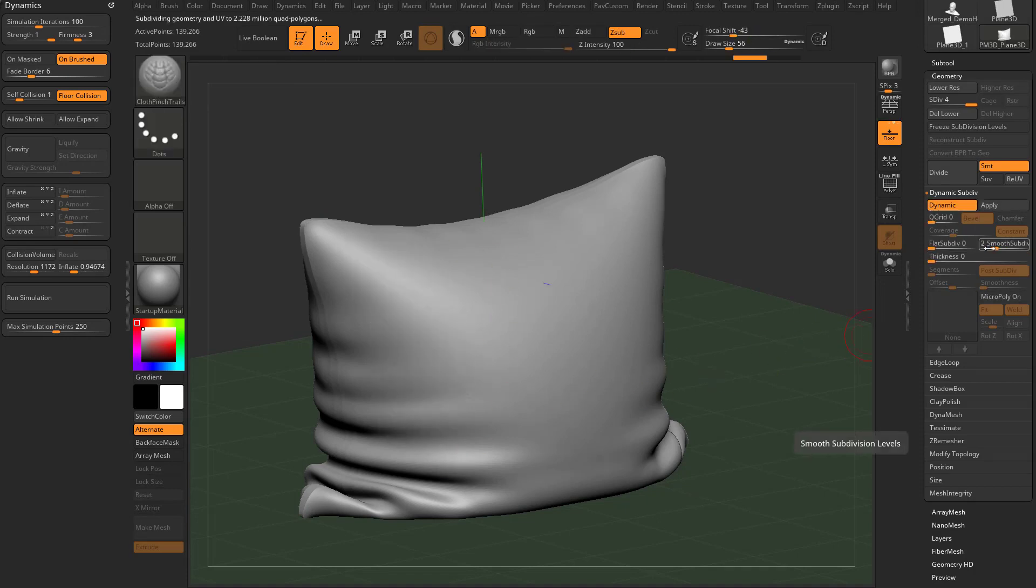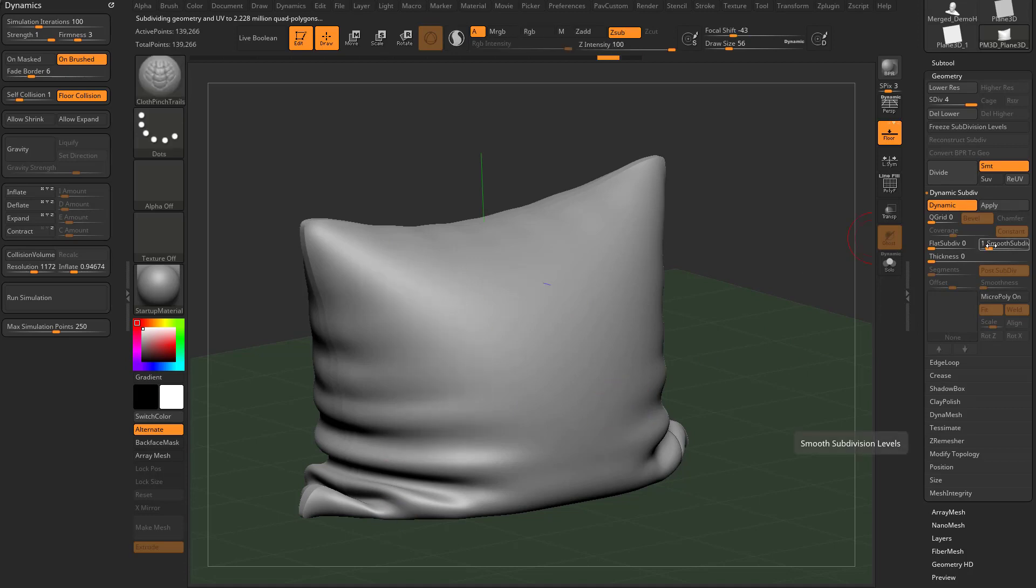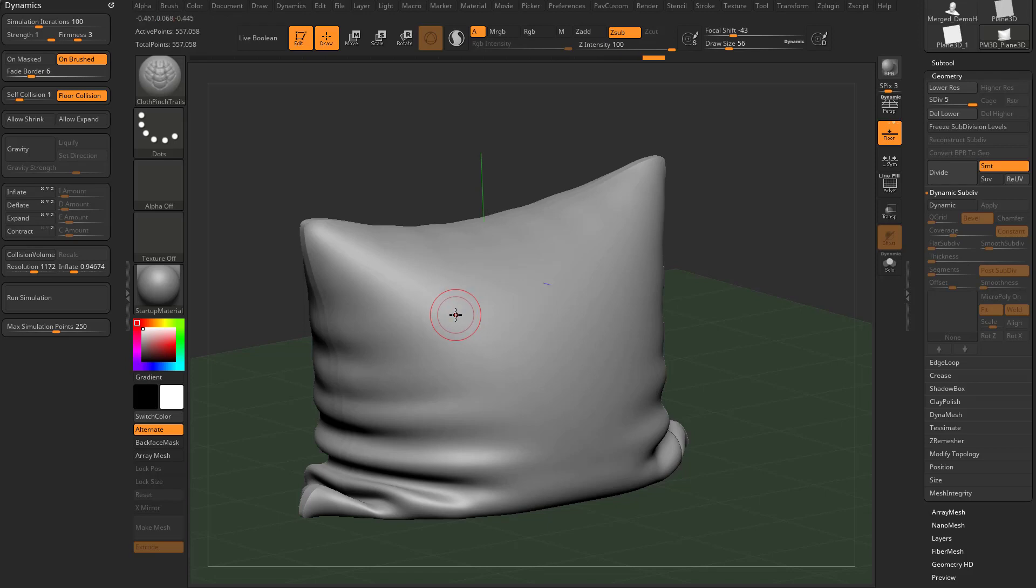If you want to, again, turn on dynamic preview. Maybe you just need to do a preview of one. Now you get a nice smooth looking result, but if that's still not enough, you can hit control D to subdivide. Now we're at half a million points.